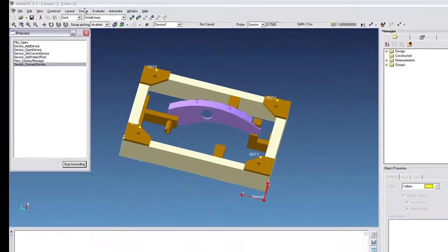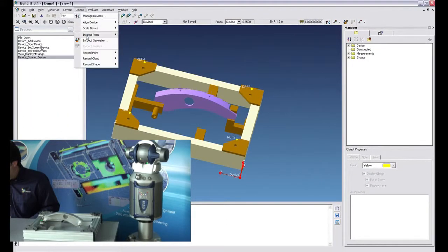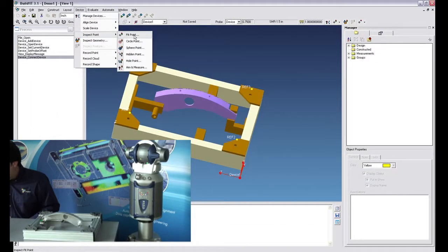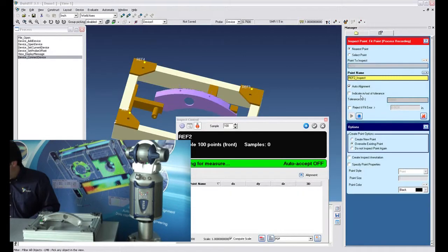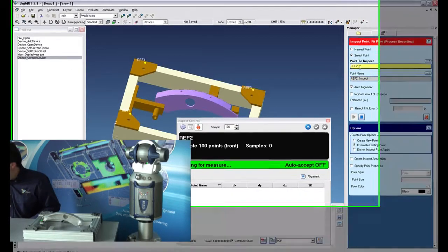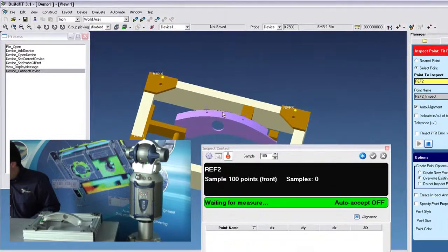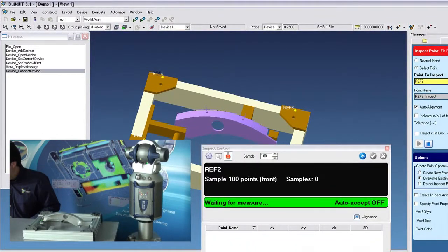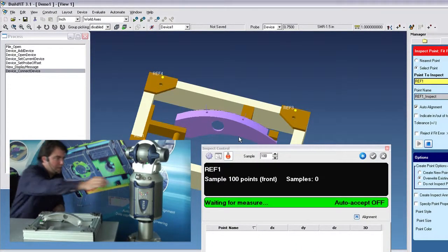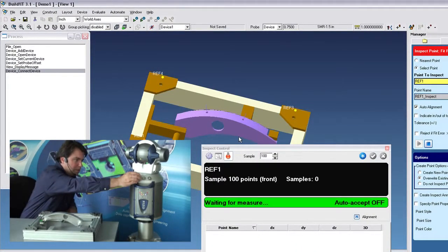Broker is ready. So I'll just go ahead and inspect point, fit point with the automatic alignment option. I'll go to select point and I'll select ref1 here. Okay, here we go.